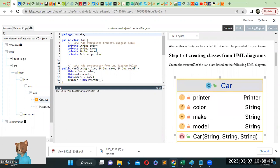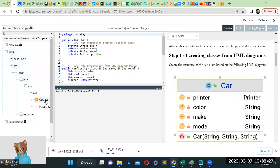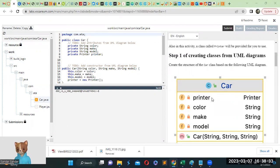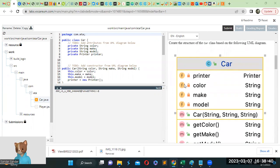Create the structure of the car class based on the following UML Diagram. So underneath the source ATA, there's a class called Car.java. And we have a printer, color, make, and model attributes.